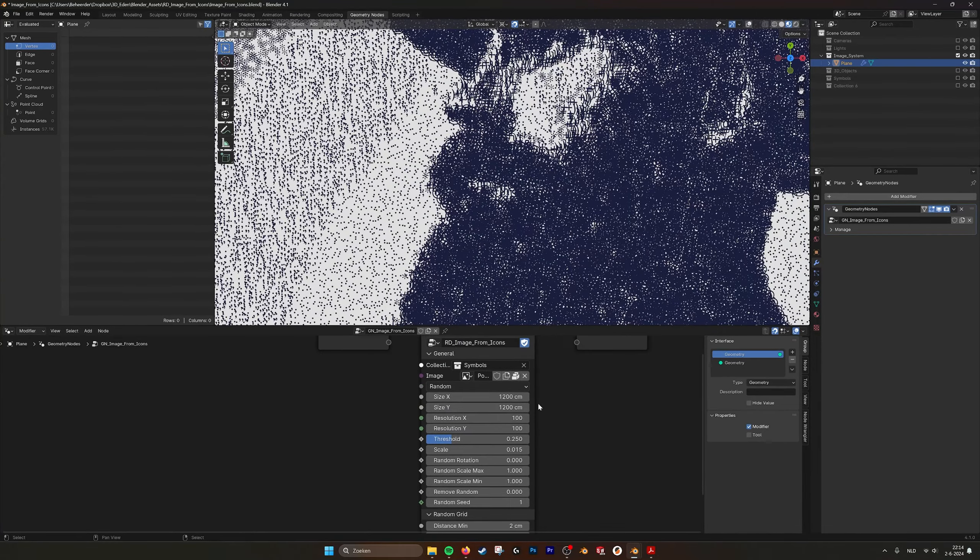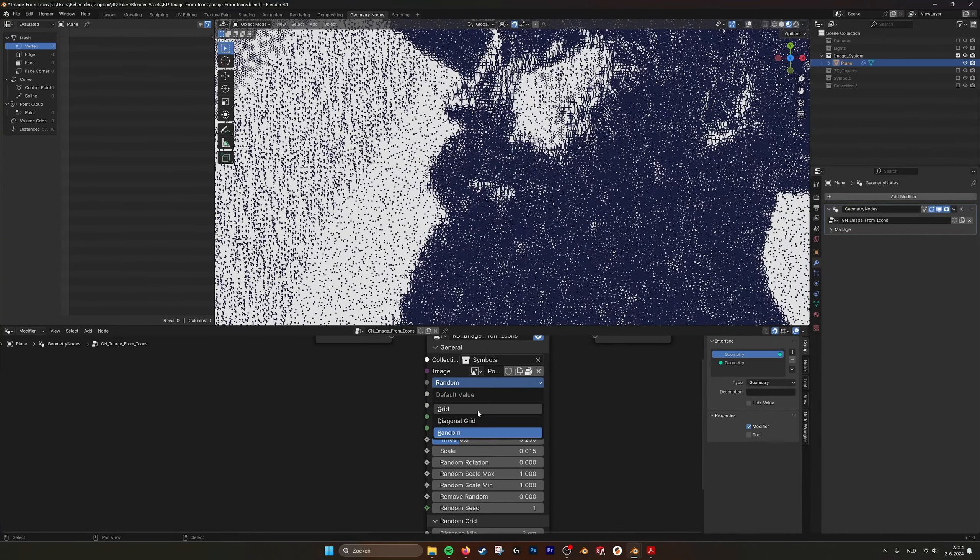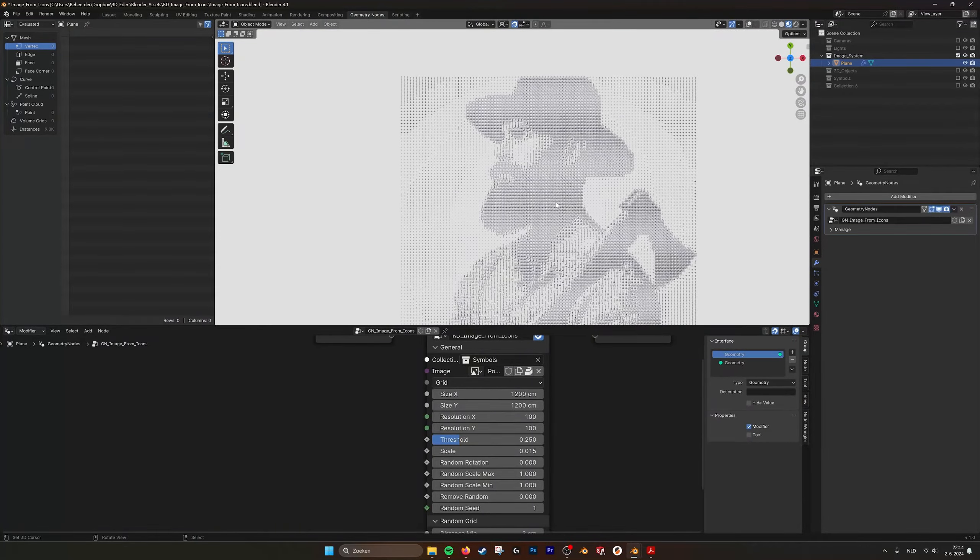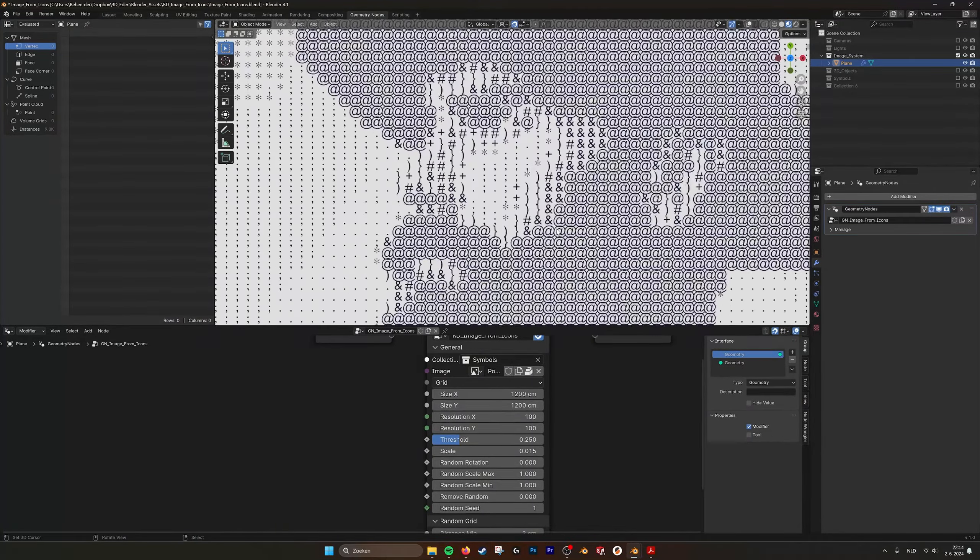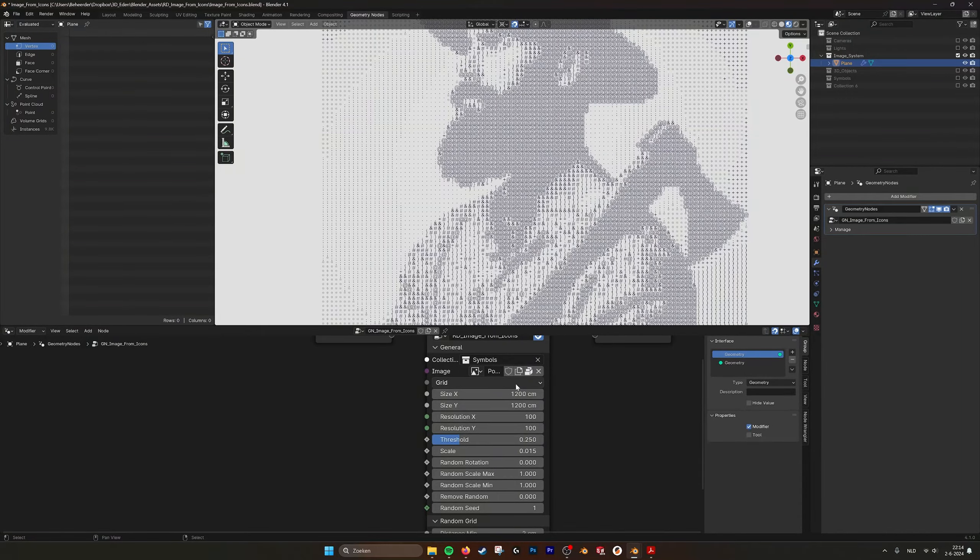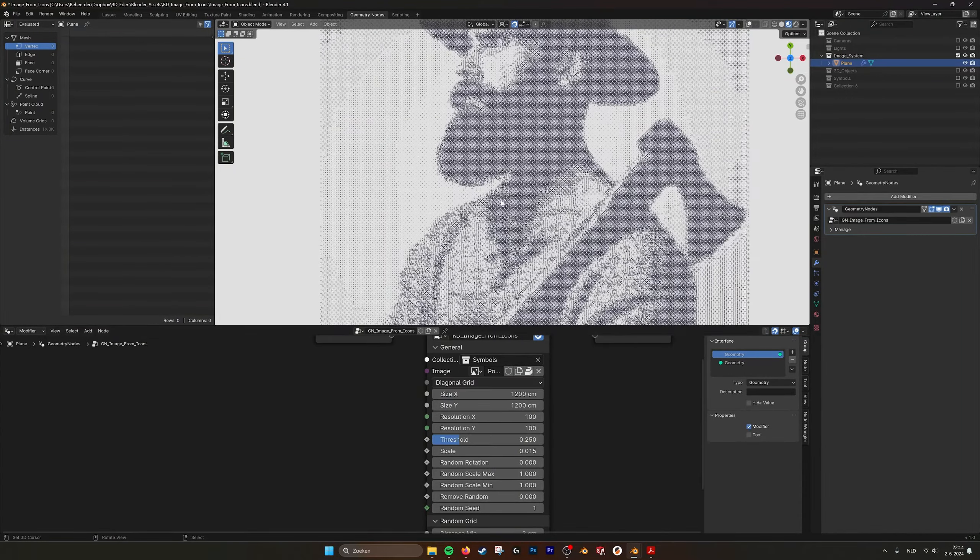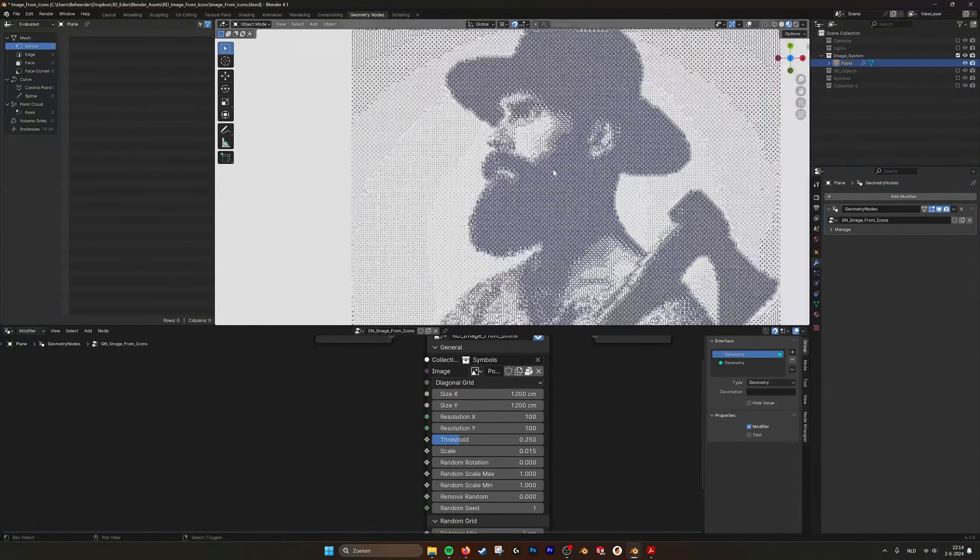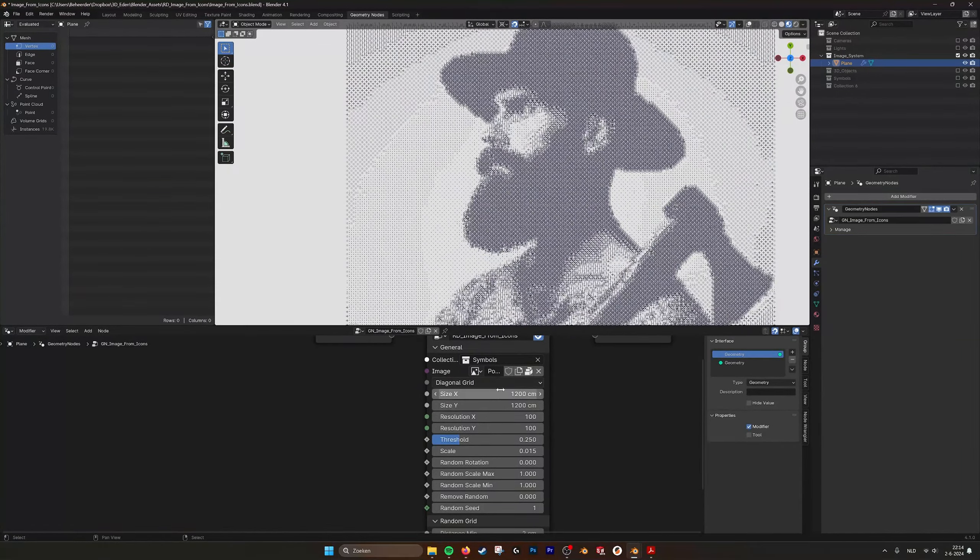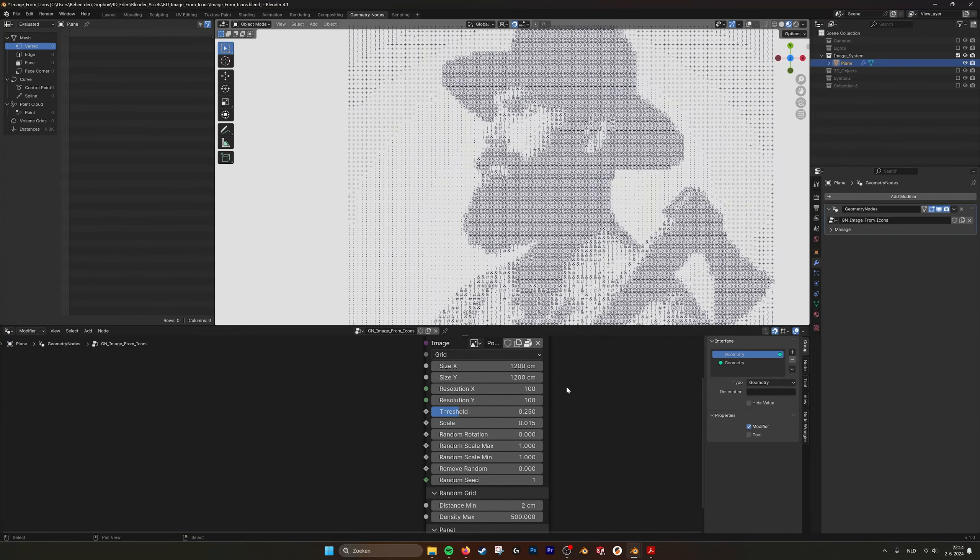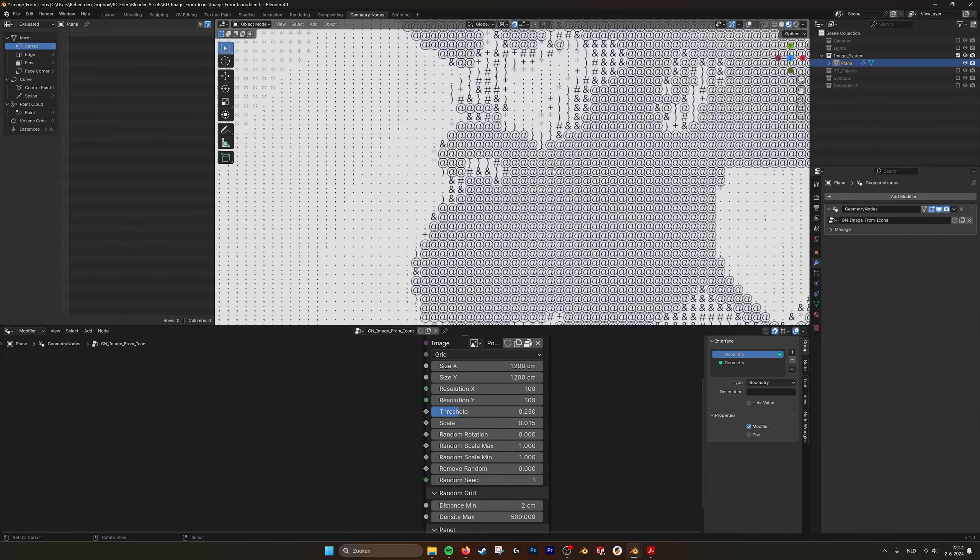You have a random rotation. You can set that also to zero. And then you can make a more computerized look if you do grid like this, as if someone has coded this image, or diagonal grid. You can still see it.